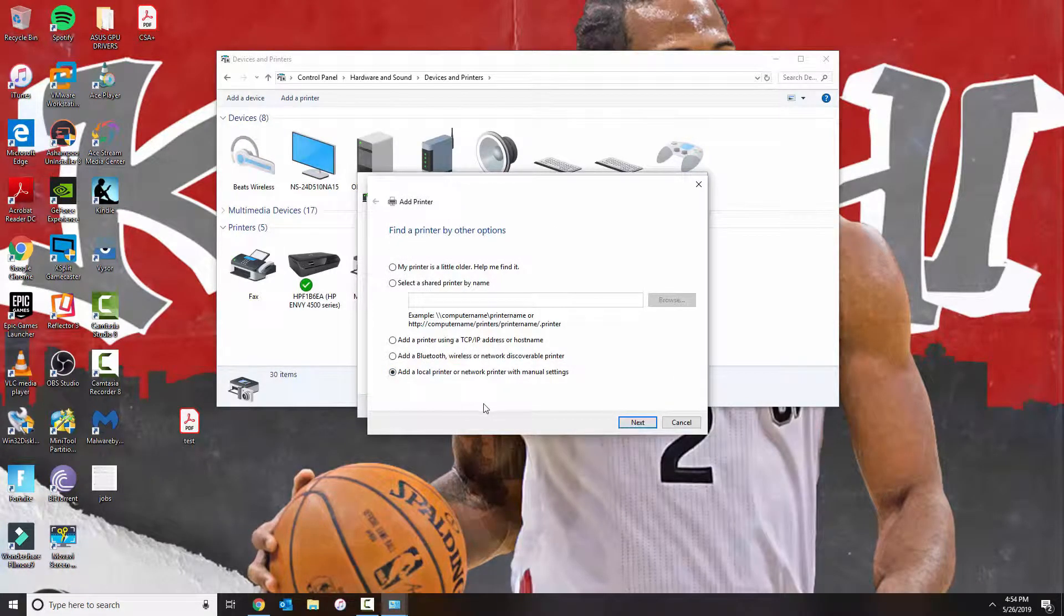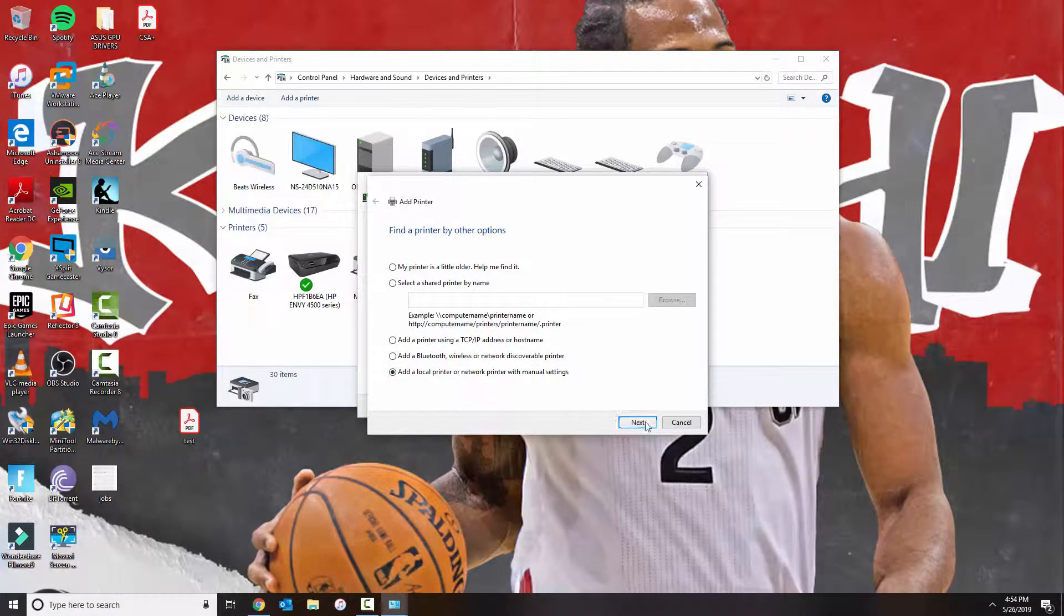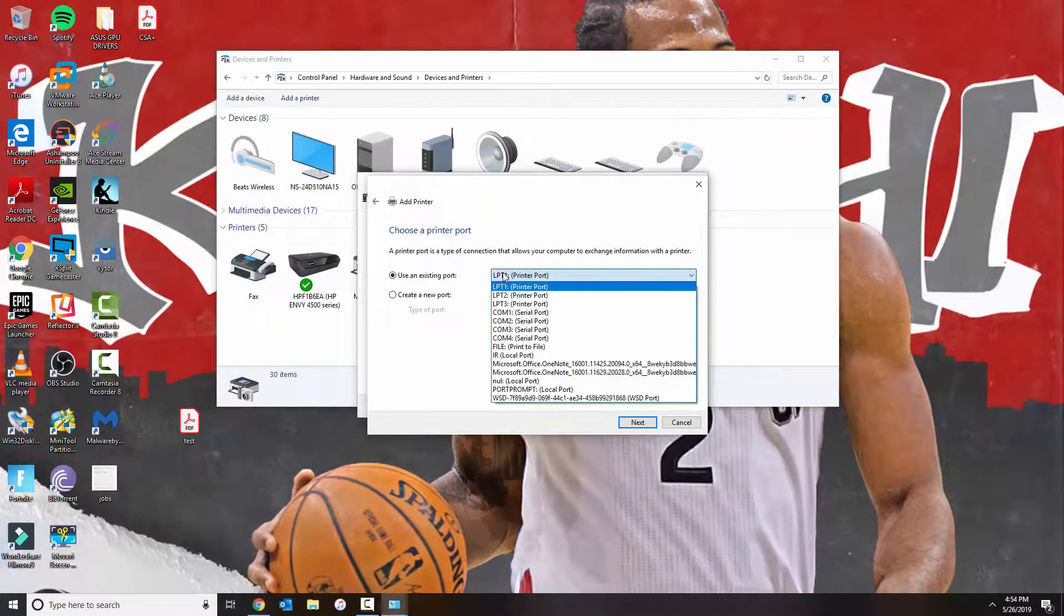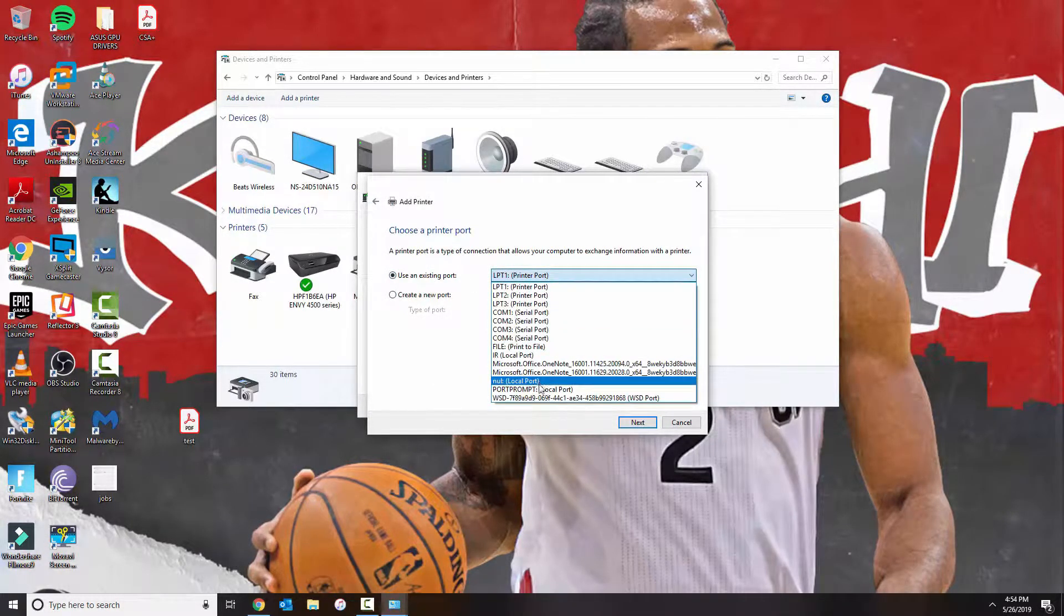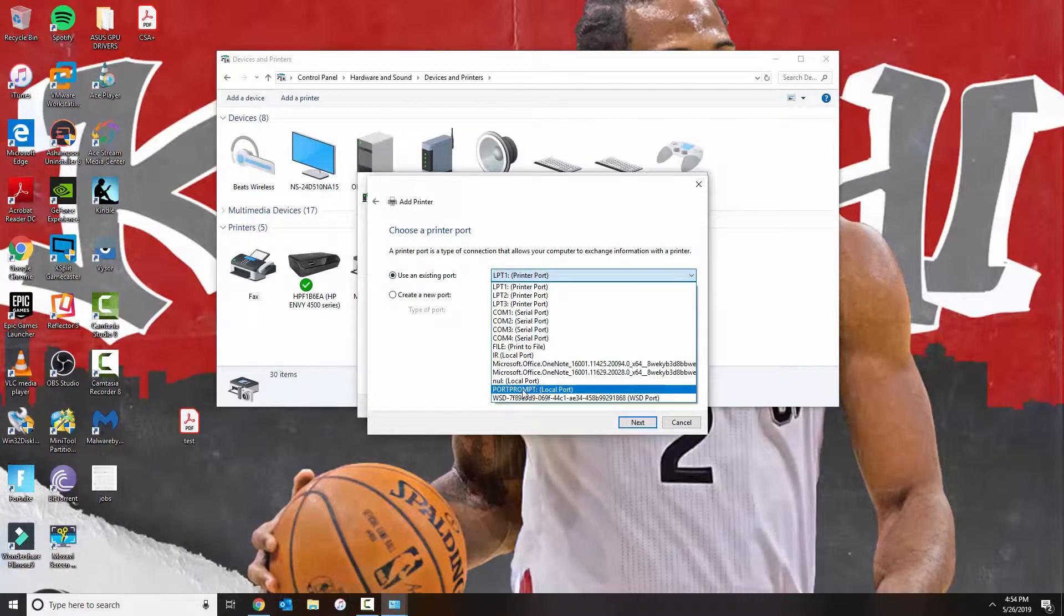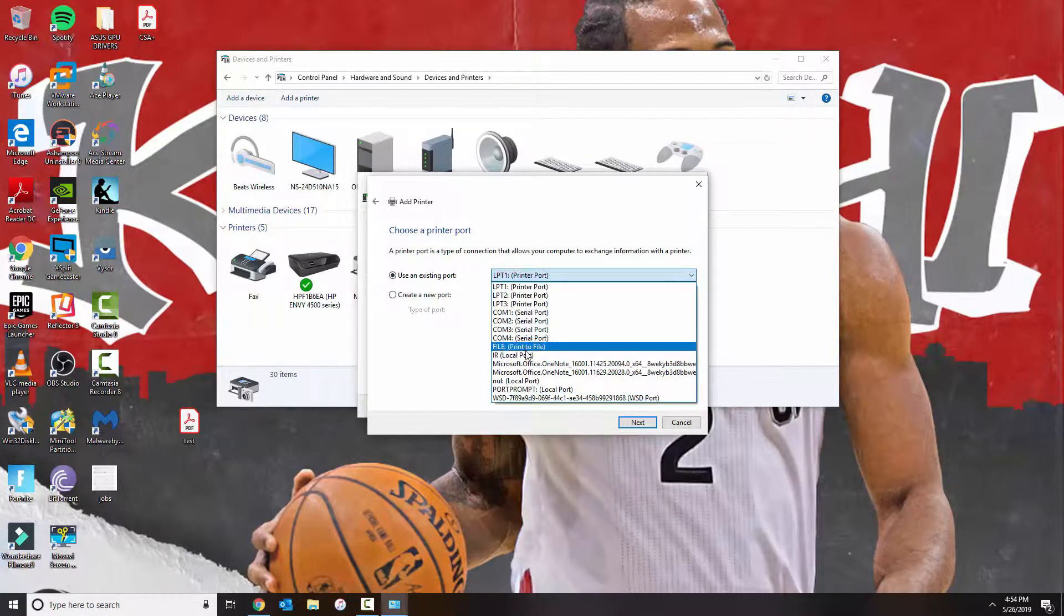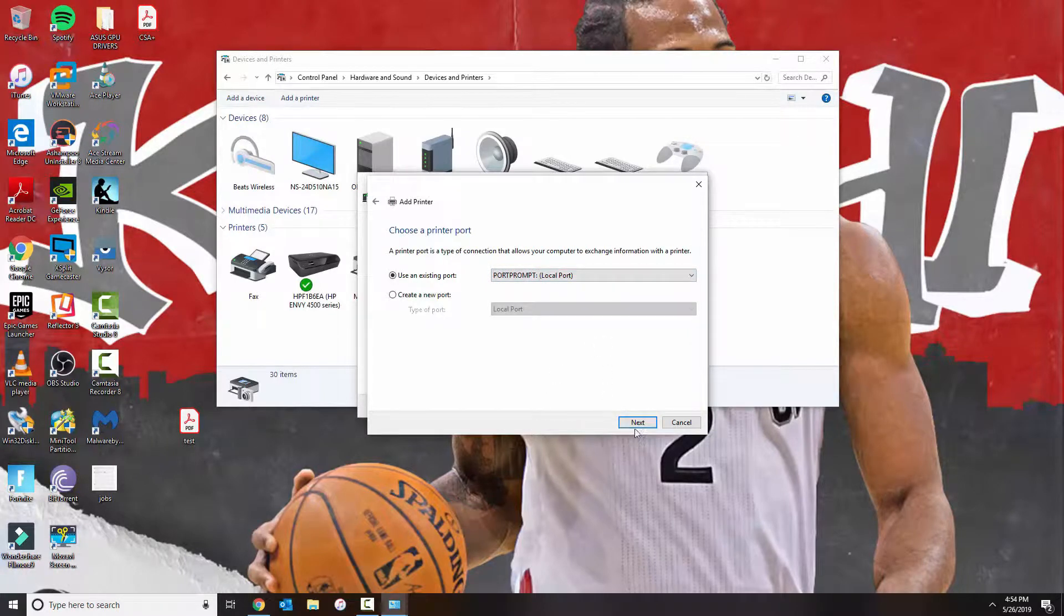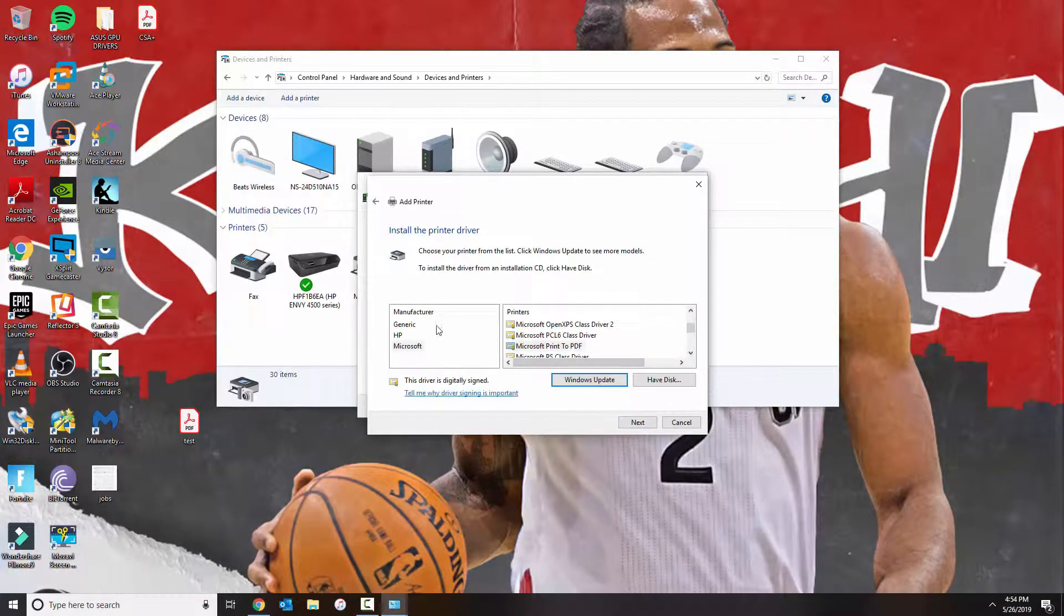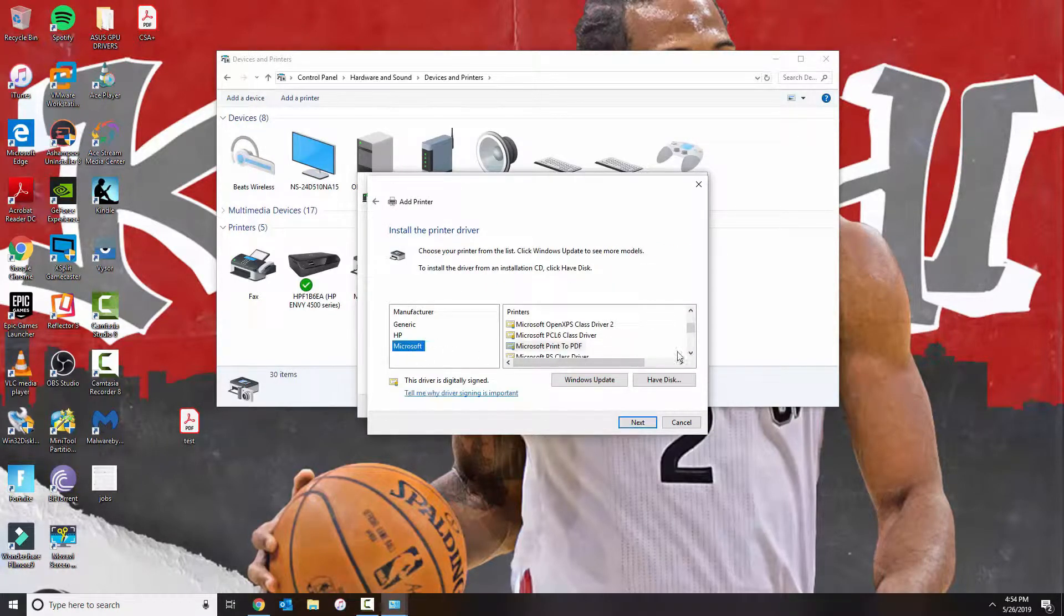Click Next, use an existing port, and then you go ahead and select either this one or this one. I usually use port prompt. You click Next, under Manufacturer click Microsoft.